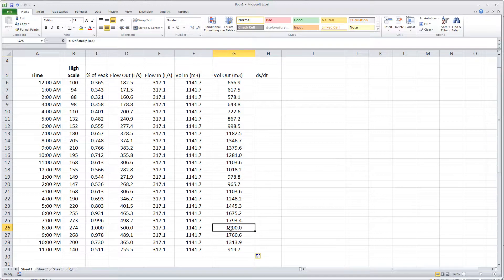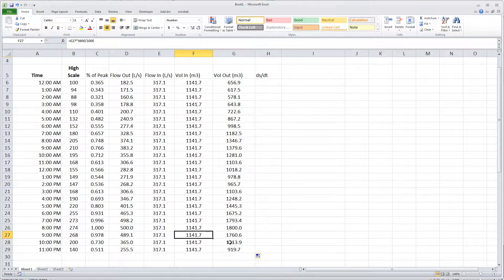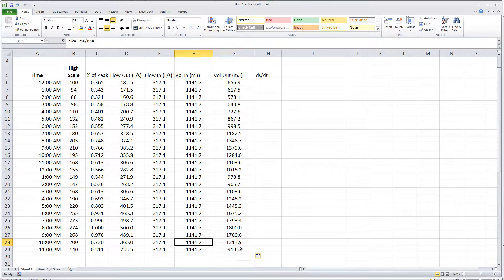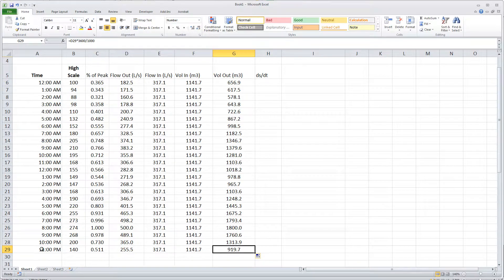Here you can see that at eight o'clock the flow rate out is bigger than the flow rate in. At nine o'clock the flow rate out is bigger than in. Ten o'clock out is bigger than in. But now at eleven o'clock that's the first hour of the day where the water coming into the reservoir is greater than the water going out. So what I want to do is move this eleven o'clock hour to the top of the list.